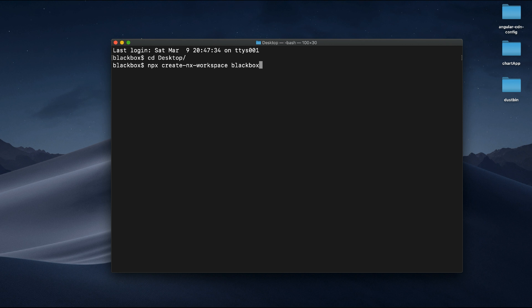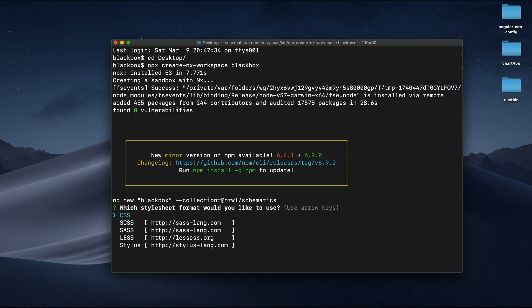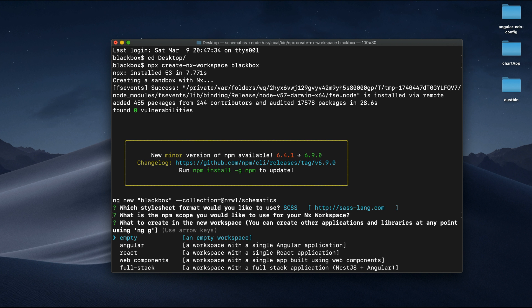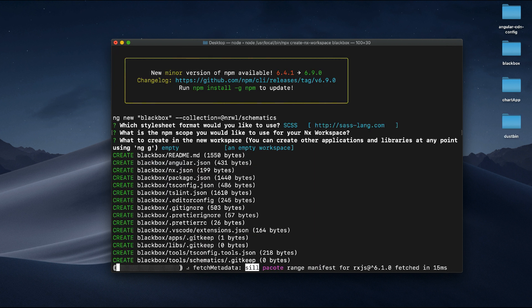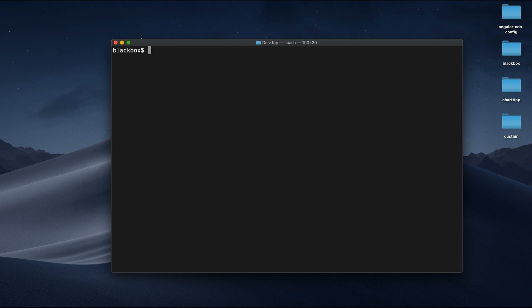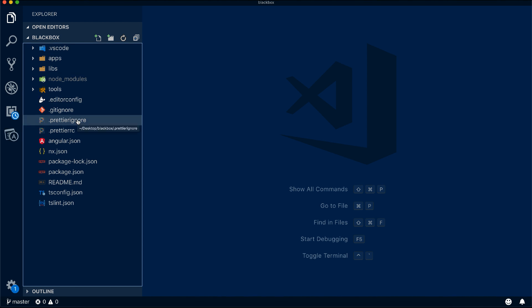Once you create the workspace, it will generate all the required files and ask a few questions. It will ask what kind of stylesheet format you want — let's choose CSS. I'm not using any scope, so with default settings, I'll generate an empty workspace for now.